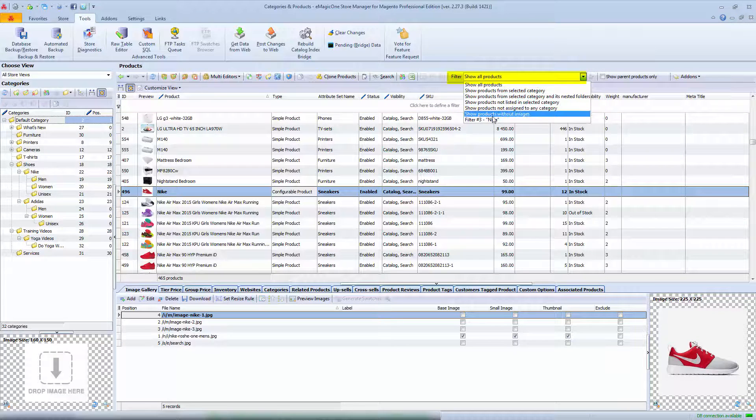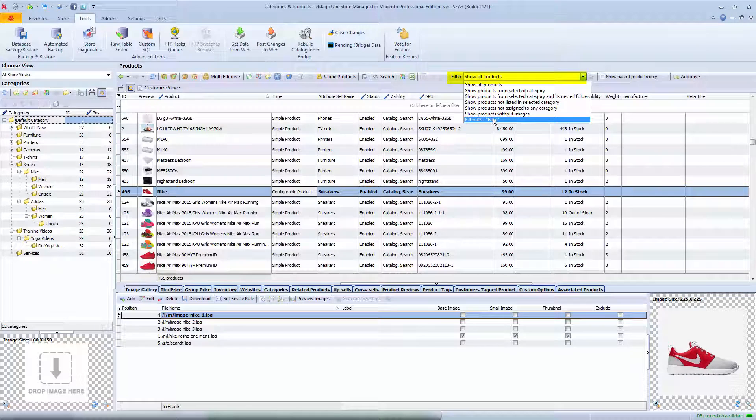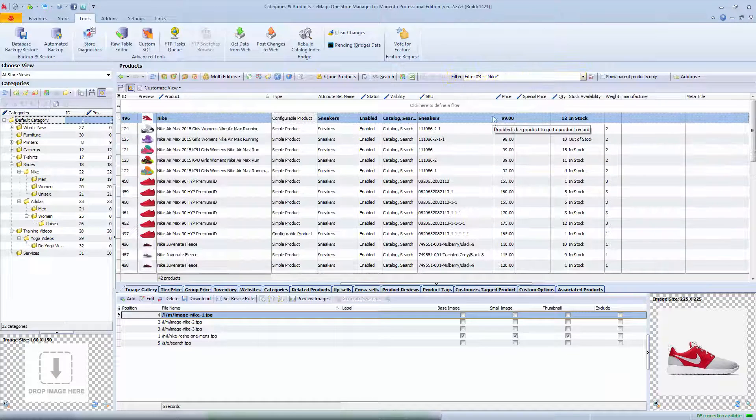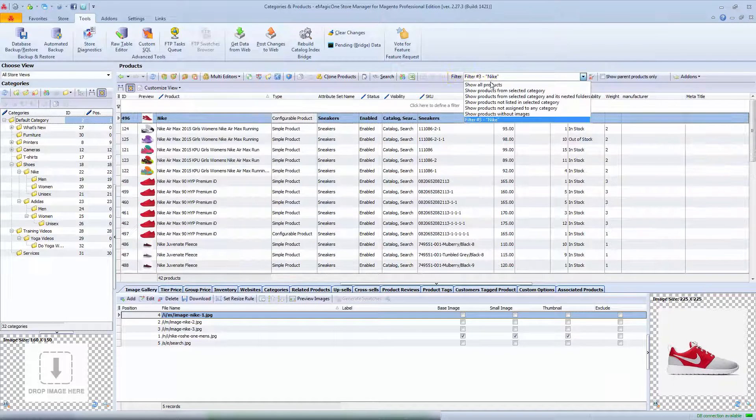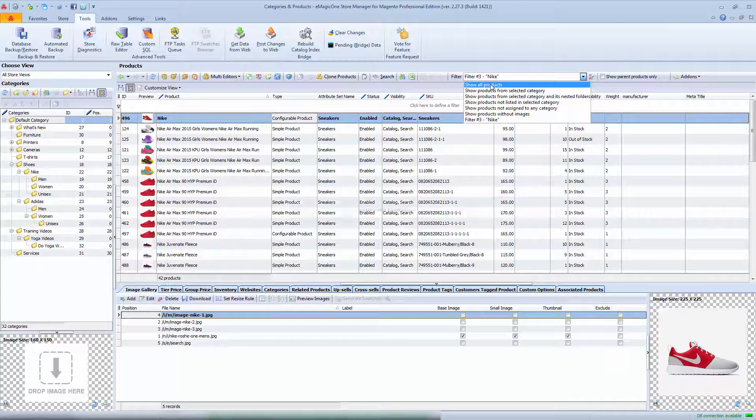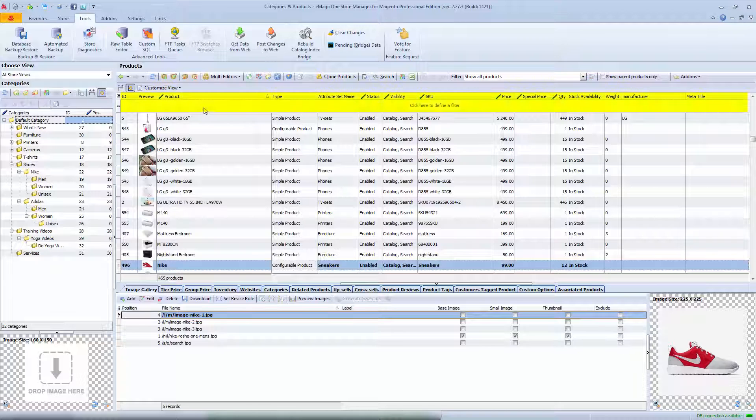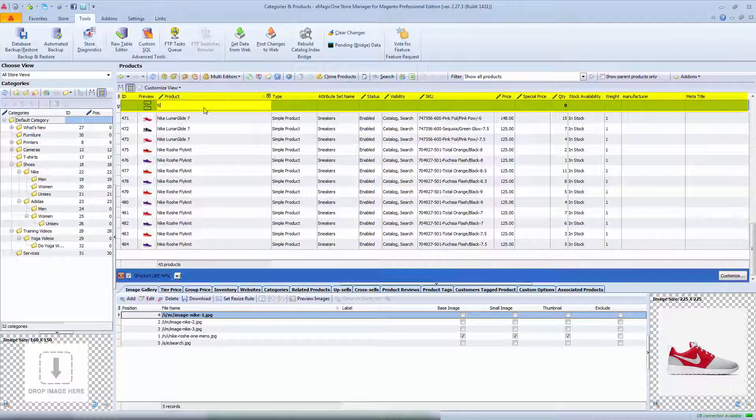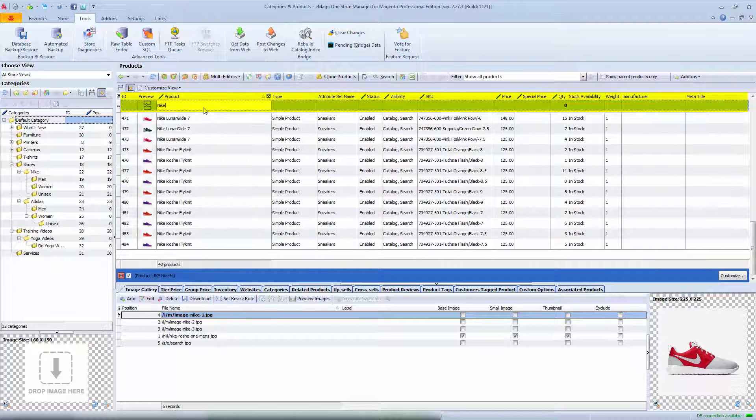I will select all products that belong to Nike brand with the help of pre-saved filter. You can also use column headings to select all products having Nike in their name.